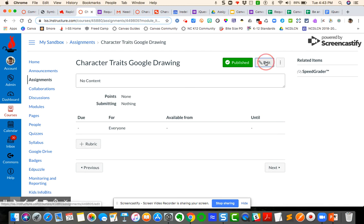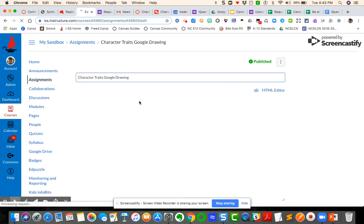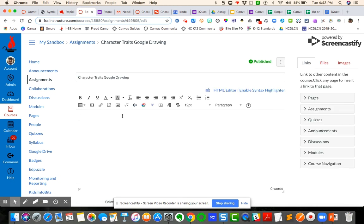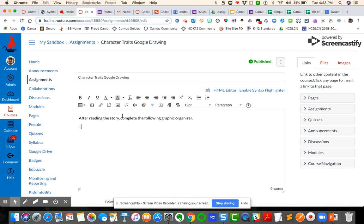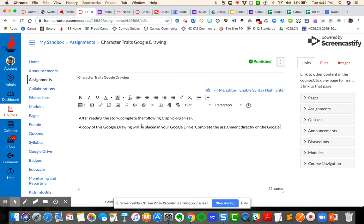I'm going to edit this assignment and I'm going to write my directions right here. After reading the story, complete the following graphic organizer. I'm going to say a copy of this Google drawing will be placed in your Google drive. Complete the assignment directly on the Google drawing and then come back to this page, come back to this assignment to hit submit.